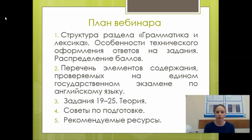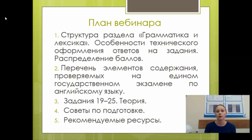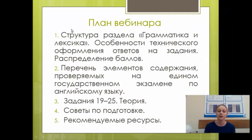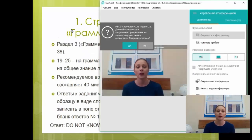Прежде всего я вас познакомлю со структурой раздела «Грамматика и лексика», с особенностями технического оформления ответов на задания и распределения баллов по результатам ЕГЭ. Кроме того, поговорим о перечнях элементов содержания, проверяемых на ЕГЭ. После этого рассмотрим задание под номером 19–25, обсудим теорию, у нас будет небольшая практика. Дам вам несколько советов по подготовке и посоветую ресурсы, которыми вы можете пользоваться.